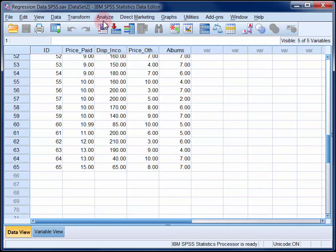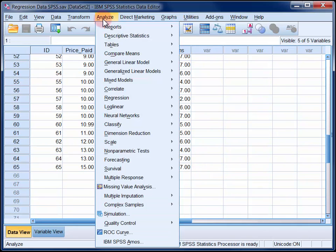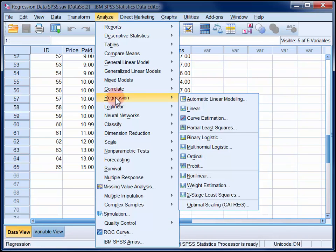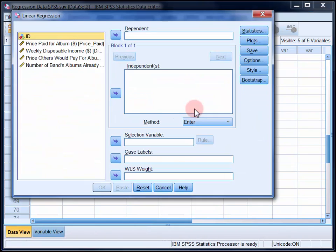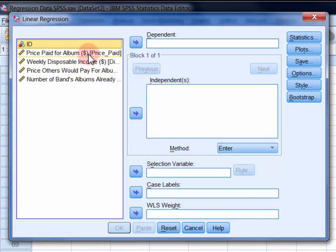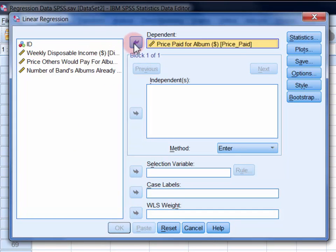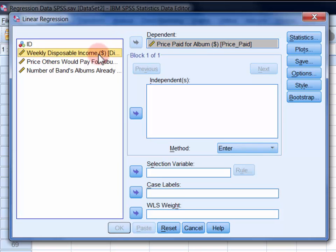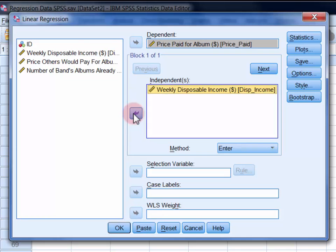In the analyze menu, select regression and then linear. Move the criterion variable, which is price paid, into the dependent field and move the predictors, weekly disposable income and price others would pay, into the independence list.